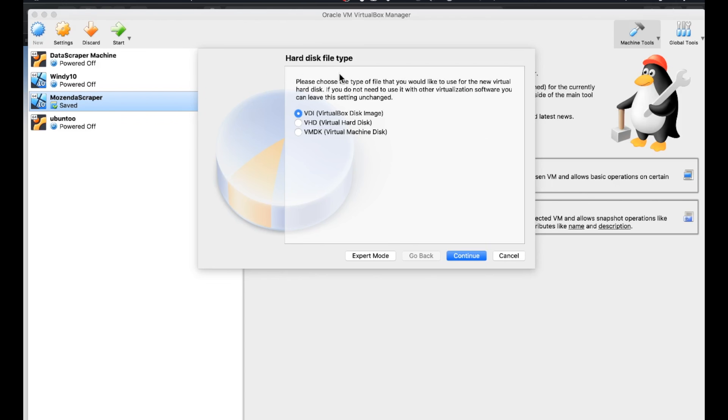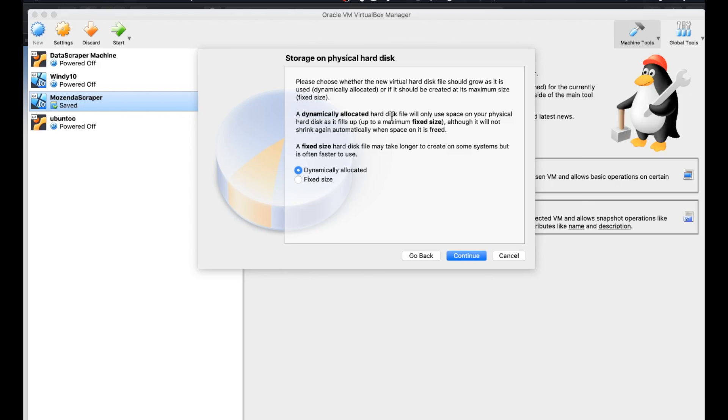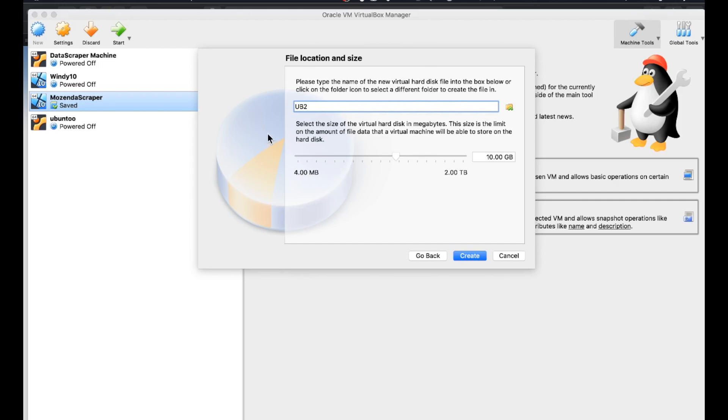And for the hard disk file type, we're just going to stick with VDI, which is virtual box disk image storage on physical hard disk. We're also going to follow the recommended option here for dynamic allocation. And that just means that it's only going to use the space as it fills up.